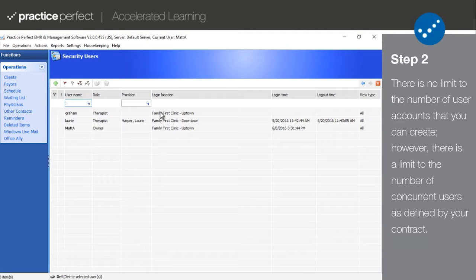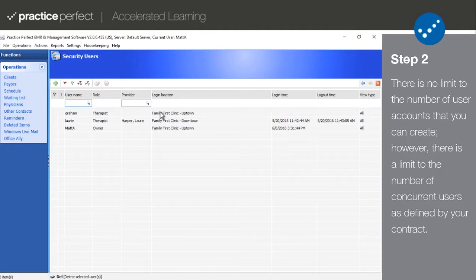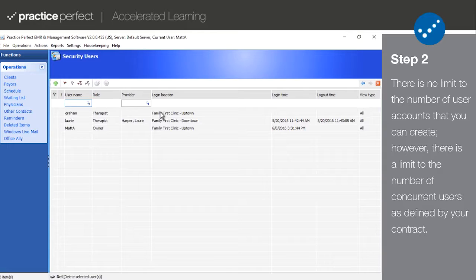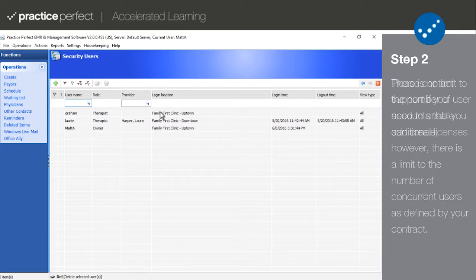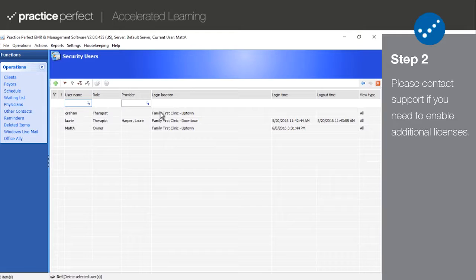Step 2. The Security Users screen is essentially a list of all the users at your clinic. Note that there is no limit to the number of users that you can make. However, there is a limit to the number of people who can log in at the same time, as defined by your contract.